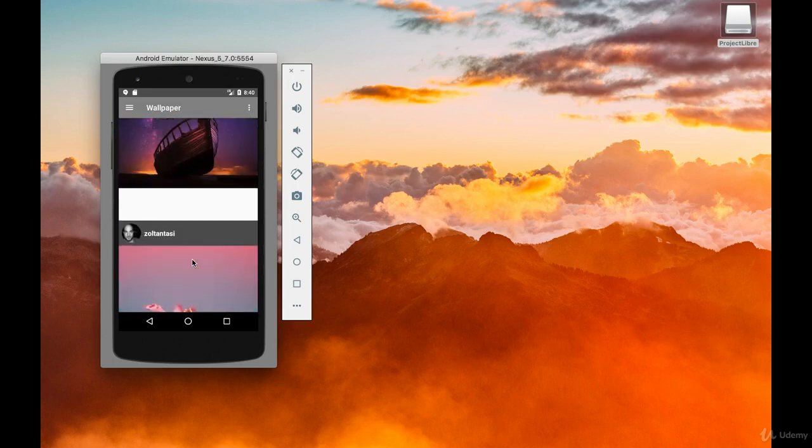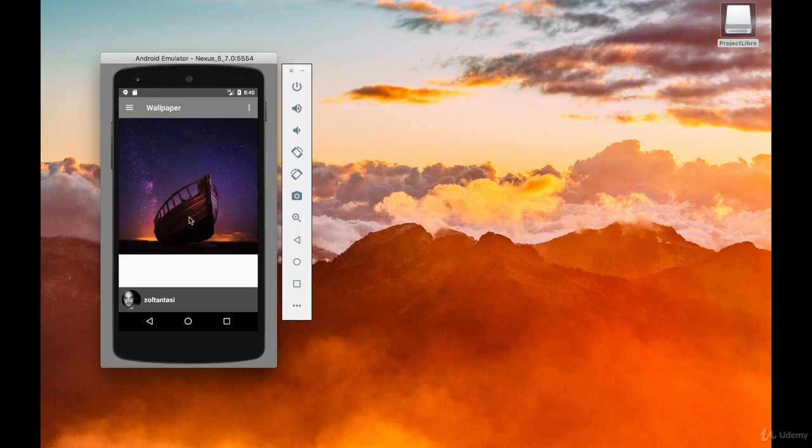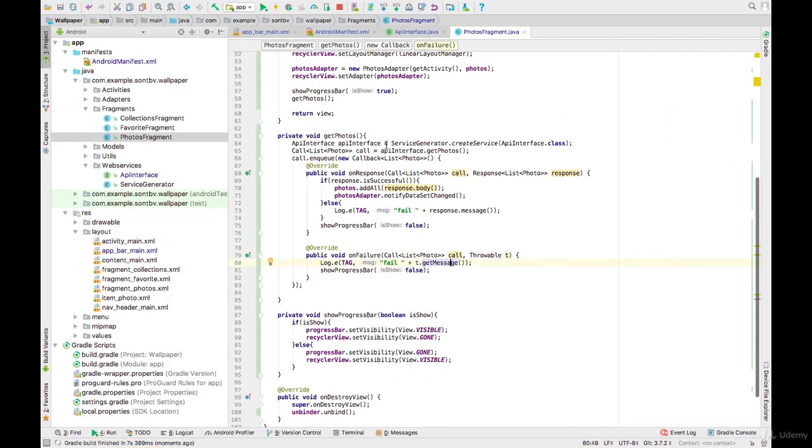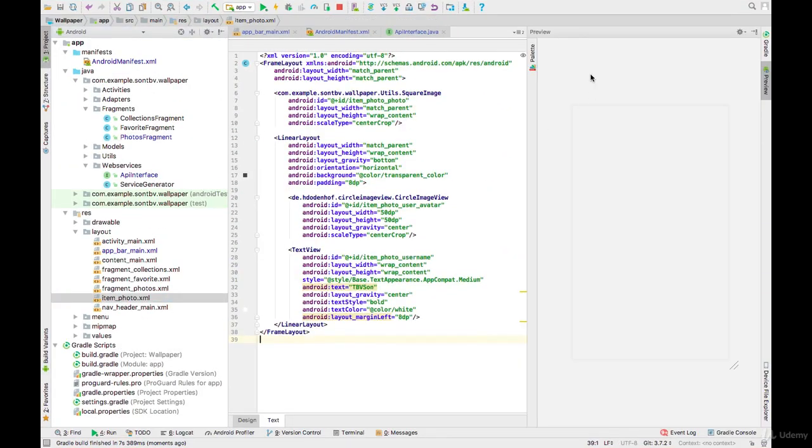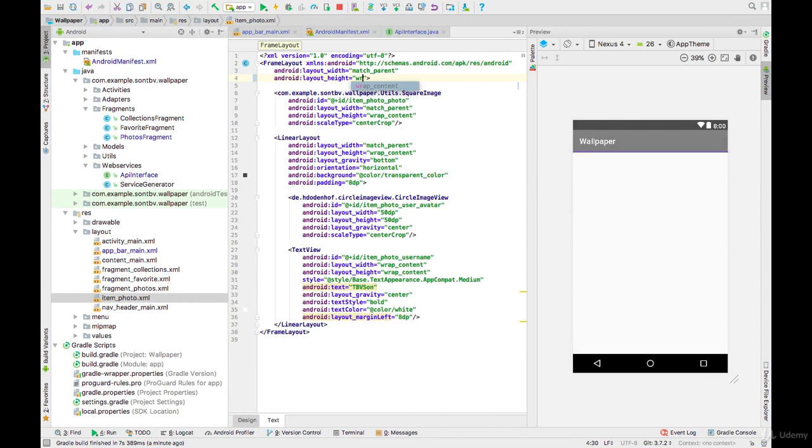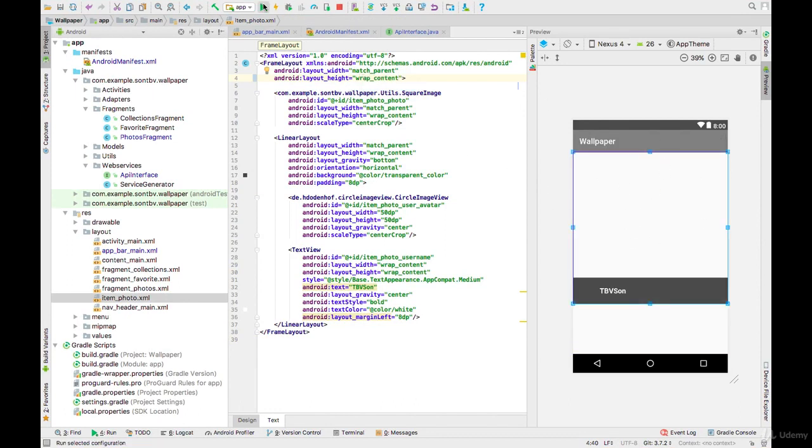Go back to Android Studio and open item_photo. Change it to wrap_content. Run again.